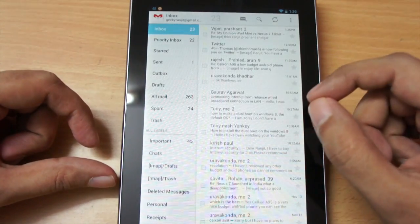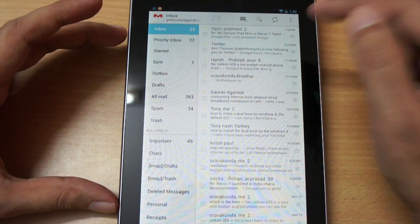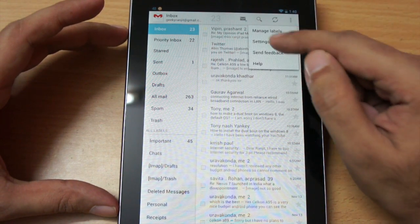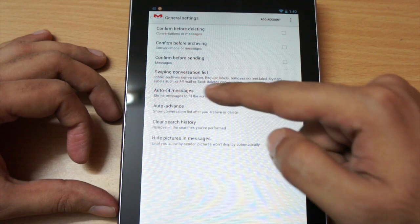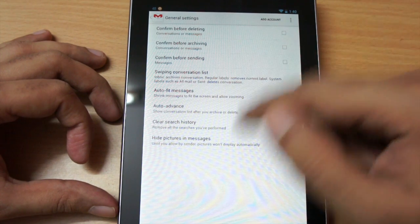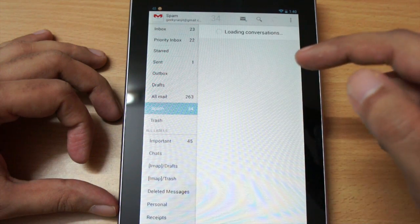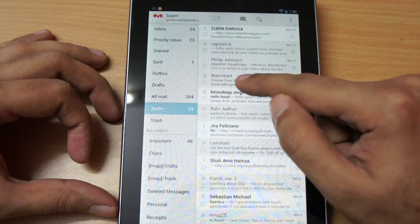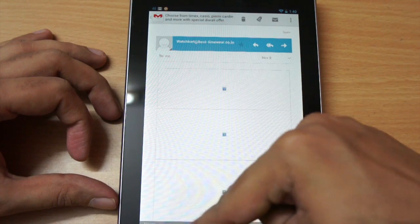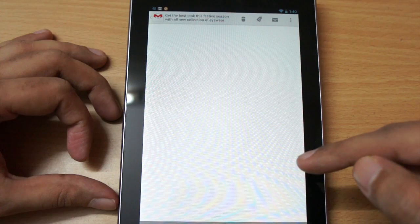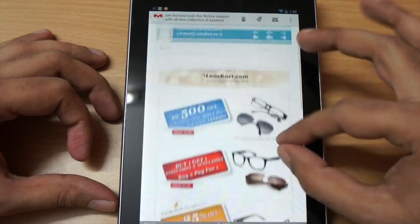One more improvement: in Gmail you can now get pinch-to-zoom. Sadly this was not available earlier, and by default it's not enabled. You need to go to Settings, then General Settings, and check the 'Auto-fit messages' option. Let me open a message — let's go to spam and open a rich text message. Let it load — images aren't loading, so let me open another message.